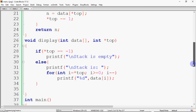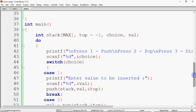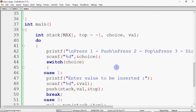The last function is display, which takes the array and top. If top is minus 1, the stack is empty. Otherwise, we loop from top down to 0 and print all the values. In main, we declare an integer array 'stack' of size MAX and initialize top to minus 1. We also declare a variable 'choice' for the menu option and 'val' to store the number to be pushed.